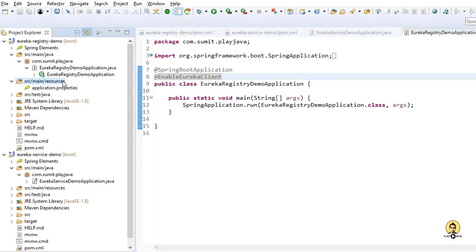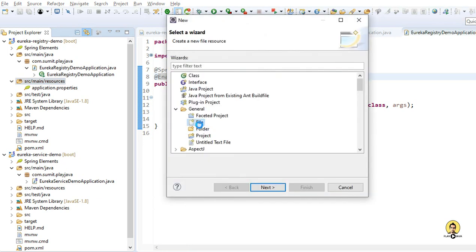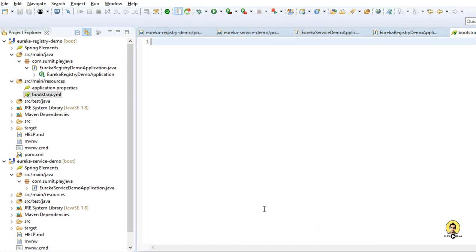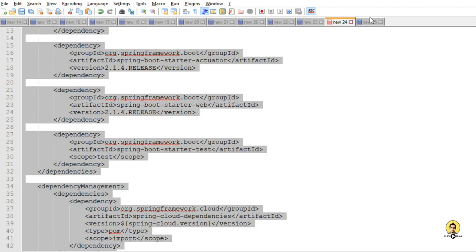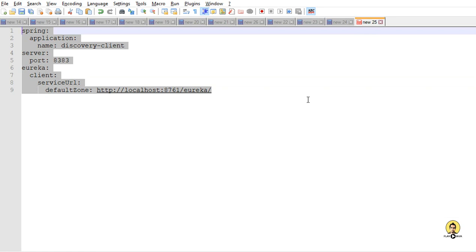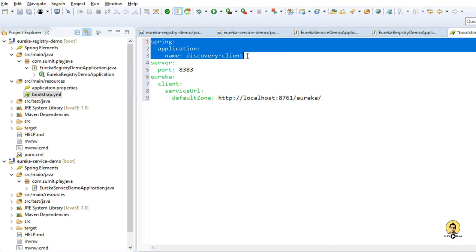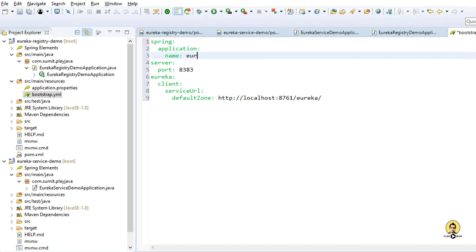For registering, we need two things: the name of the application and the URL where it will register itself. For that I need to provide a configuration file. I am going to use bootstrap.yml — this file will be in the resources folder. The spring.application.name is the name of the application which will be shown in the Eureka service. I am setting the name to Eureka Registry Demo, which is what will be displayed there.